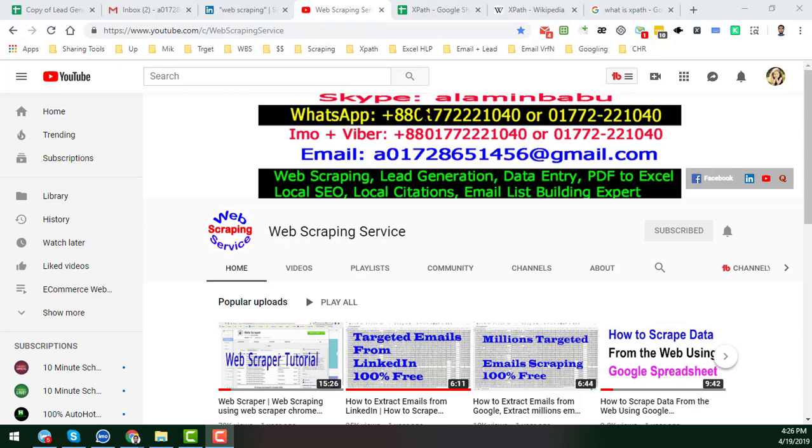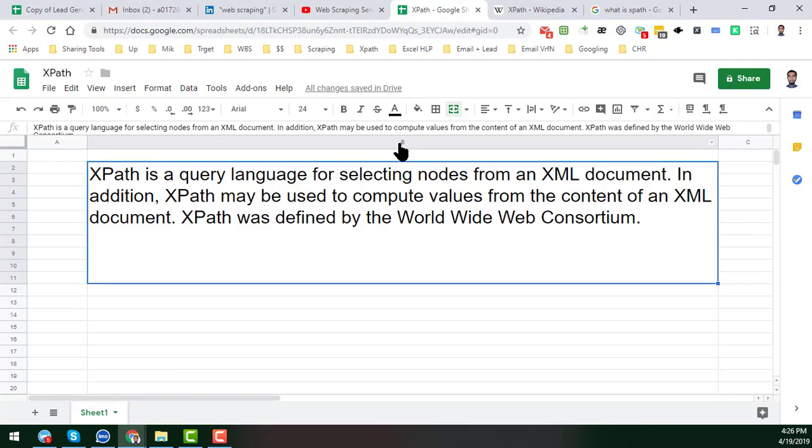So friends, let's start the tutorial. First, you have to know what is XPath. If you Google 'what is XPath', then you will find this answer.